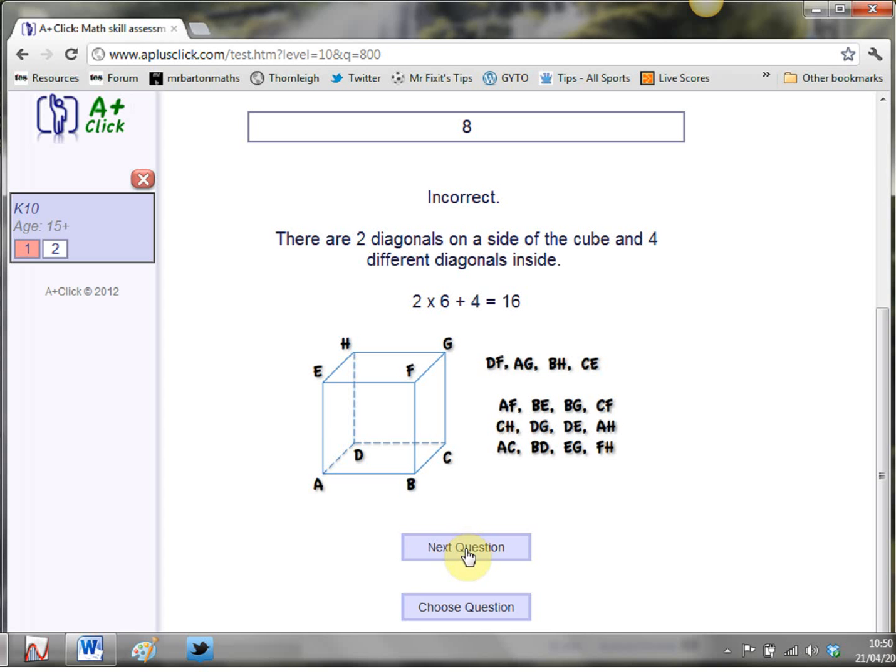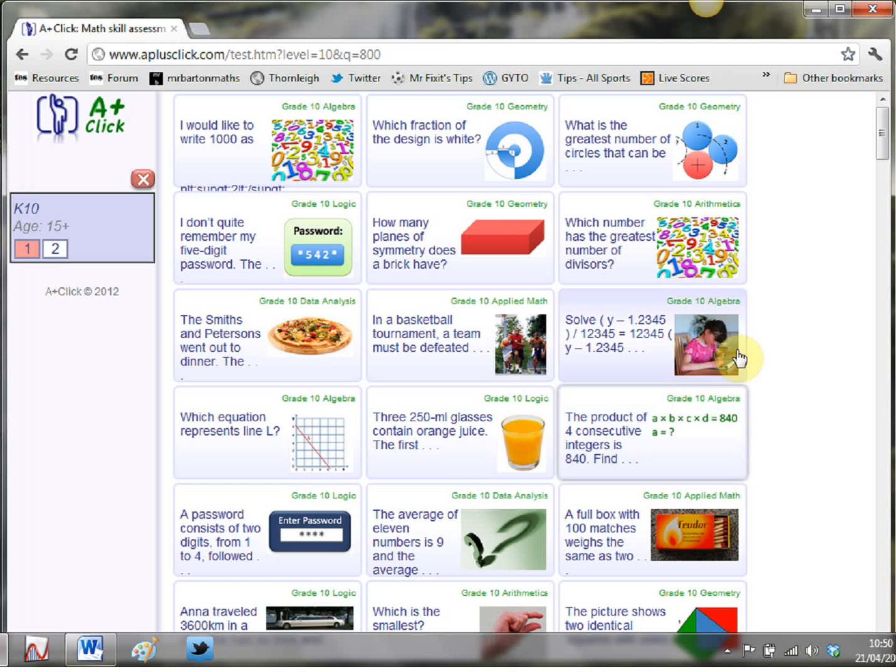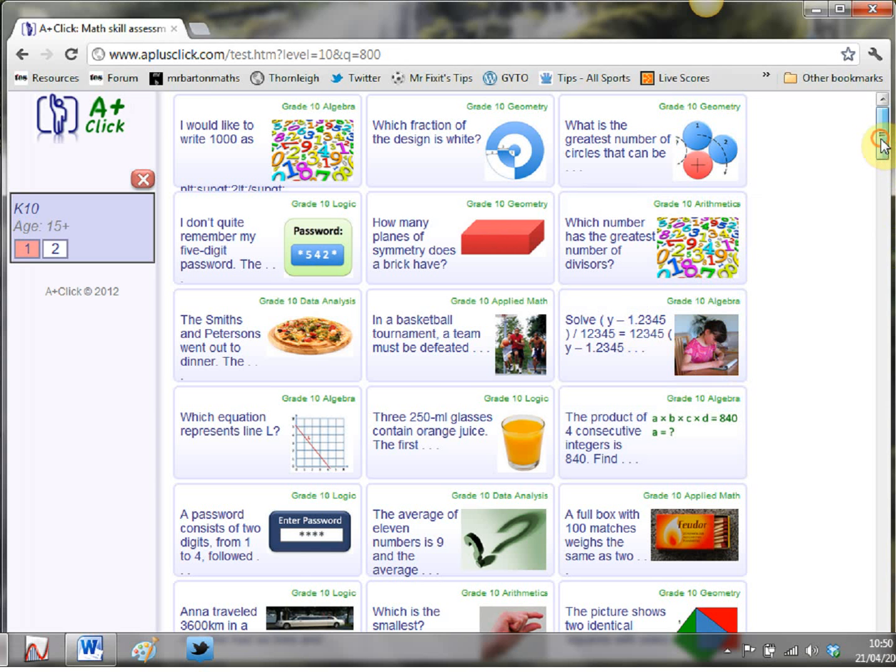And then you have the option to either go on to the next question or choose question. Now next question will randomly generate you another question from that grade level so from grade 10. Choose question will take you back to the home screen where you can pick another question out.